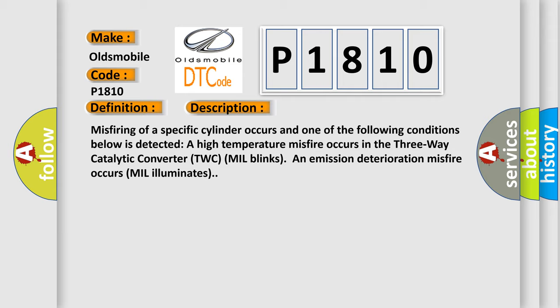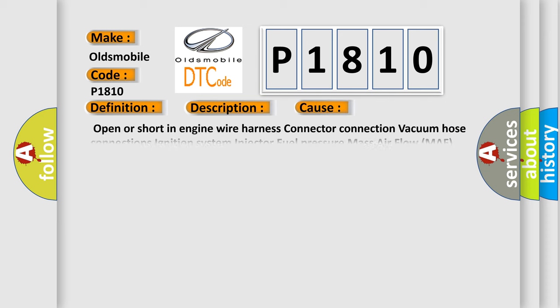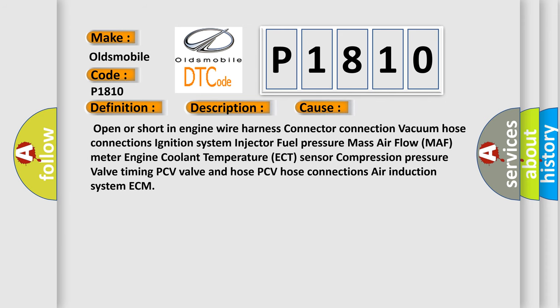This diagnostic error occurs most often in these cases: open or short in engine wire harness, connector connection, vacuum hose connections, ignition system, injector, fuel pressure, mass airflow MAF meter, engine coolant temperature ECT sensor, compression pressure, valve timing, PCV valve and hose, PCV hose connections, air induction system, and ECM.